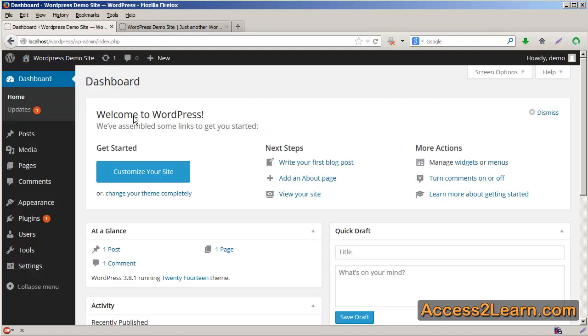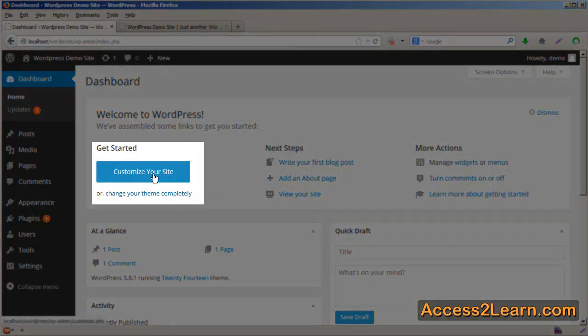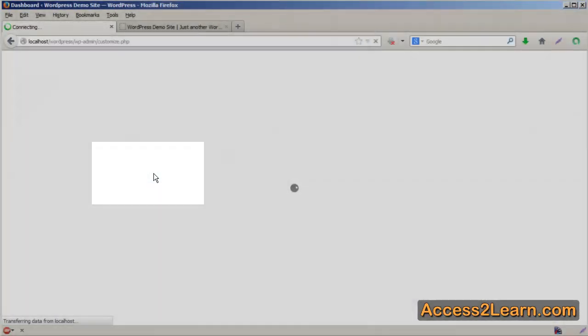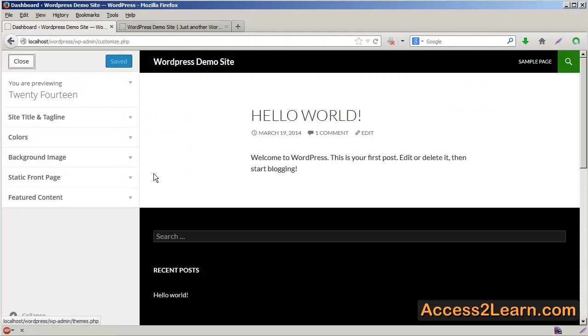Now WordPress knows that you've just started, so it's going to have a big button called Customize Your Site, and you can click on that. This is going to set up some very basic things for you to do for your initial customization.